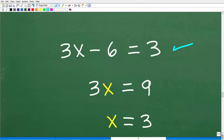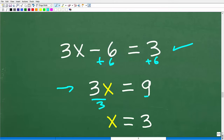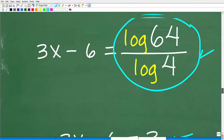So 3x minus 6 is equal to 3. Add 6 to both sides: 3x equals 9. Divide both sides by 3: x equals 3, which is of course the same answer. So those are three different techniques or methods you can use to solve this exponential equation.